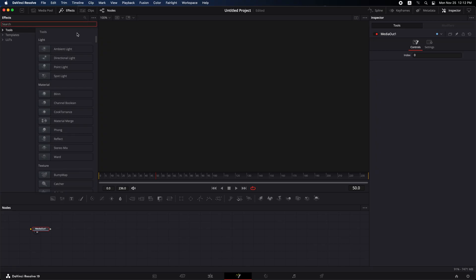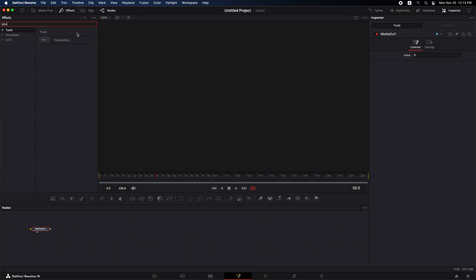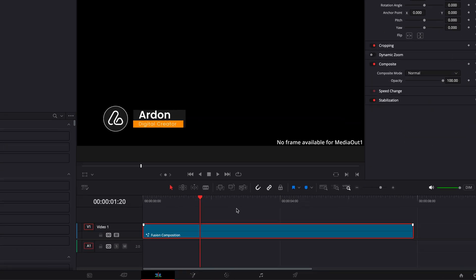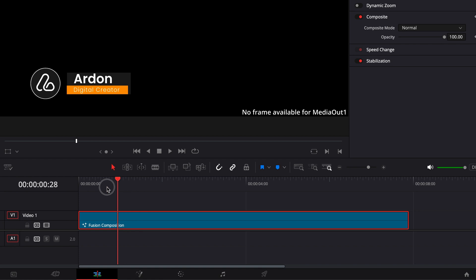Let's start by adding this lower third. To demonstrate what happens before the fix, let's move to the edit tab. Here, you'll see the message no frame available for media out one.